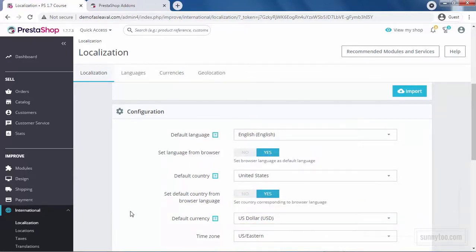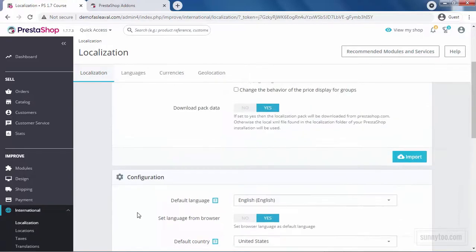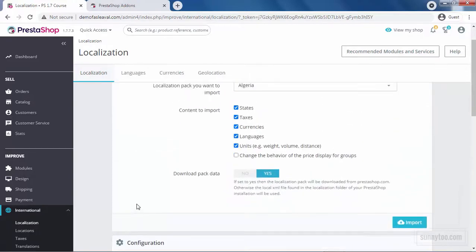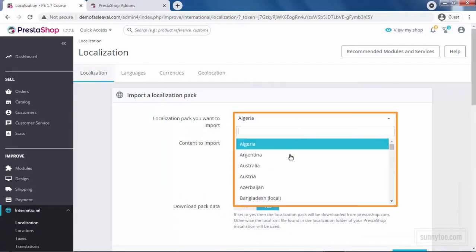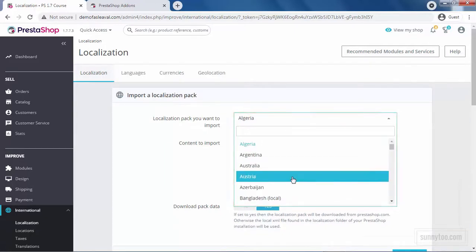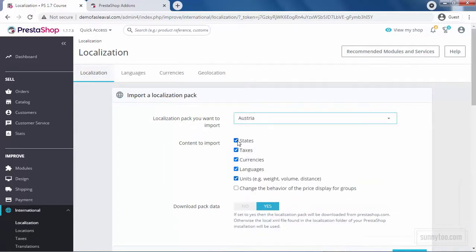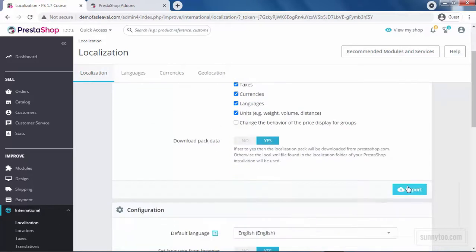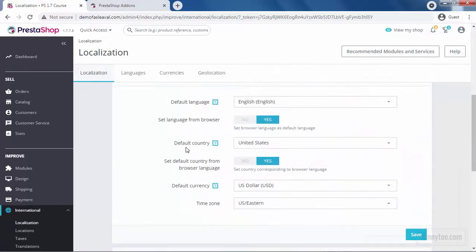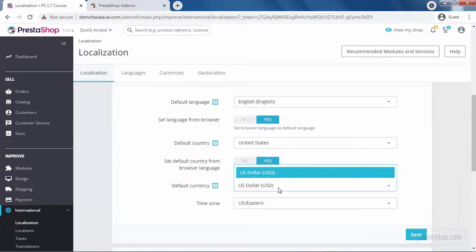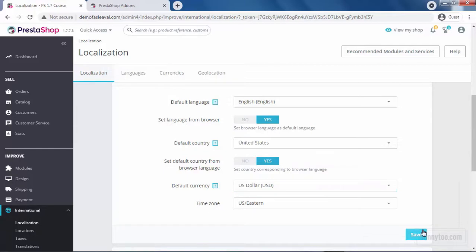If your preferred currency is not available, you must import a localization pack for that country first. Use the Import a Localization Pack tool from here. Just select the country you want. Now, if you go back to the default currency section here, you will have more than one currency and you can select your default currency. Then click Save to submit the changes.